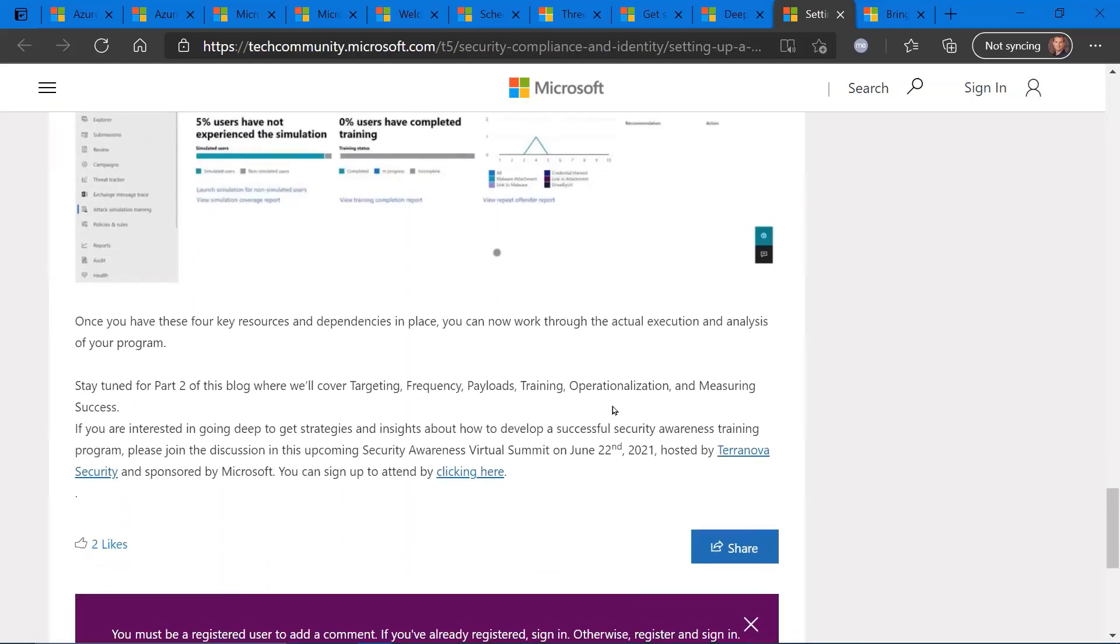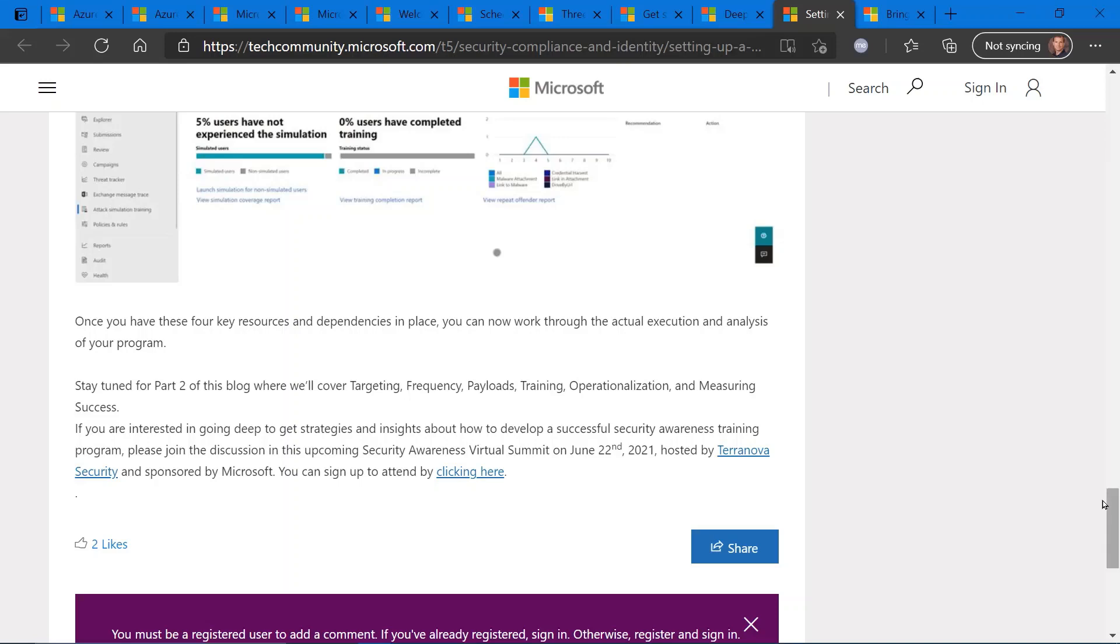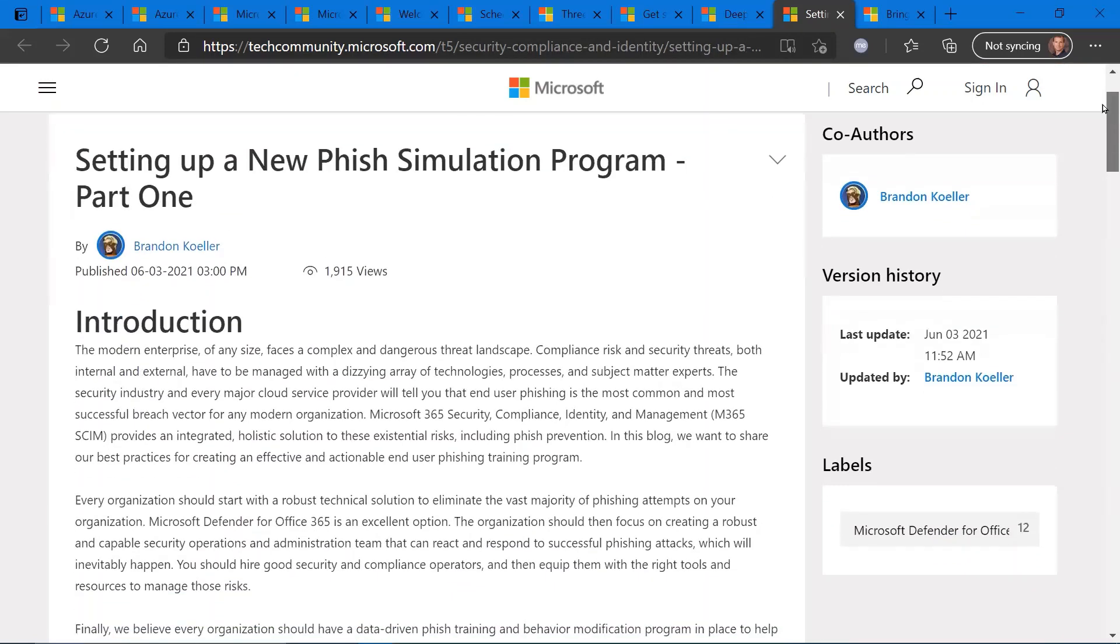So this is part one of a multi-part series. This first part is all about getting ready, setting things up, and also looking at part two, which will actually get into what the payload should look like and the actual phishing campaigns themselves. So really good blog post if you want to leverage the phishing simulation features within your Microsoft 365 platform to test out your end users and to secure your environment.